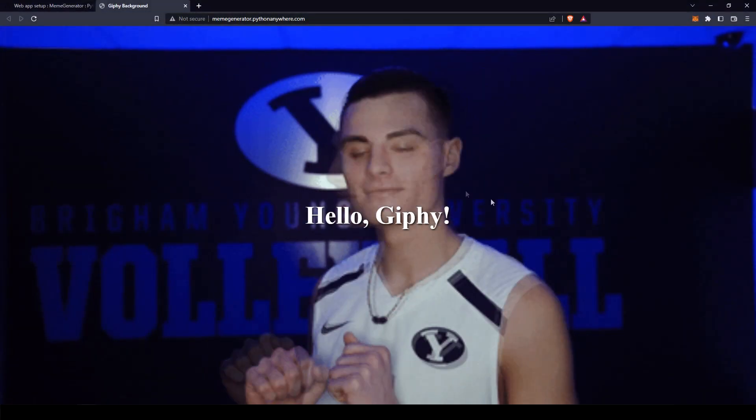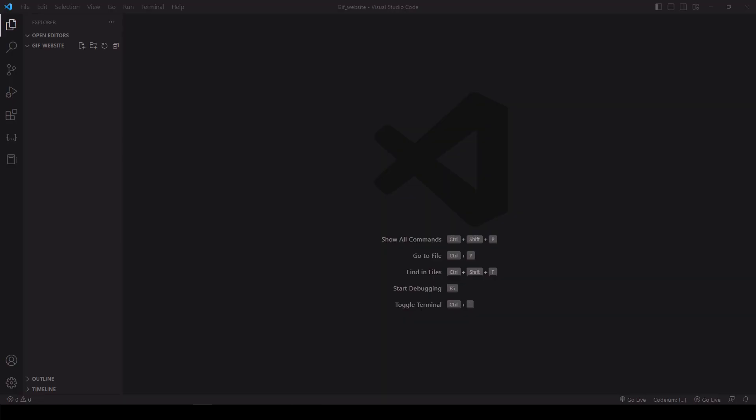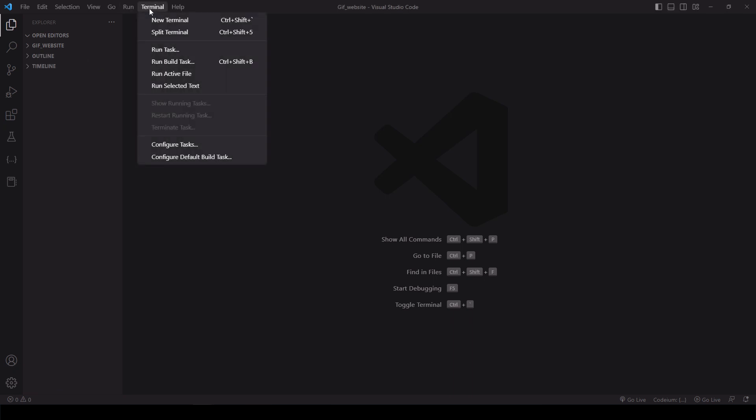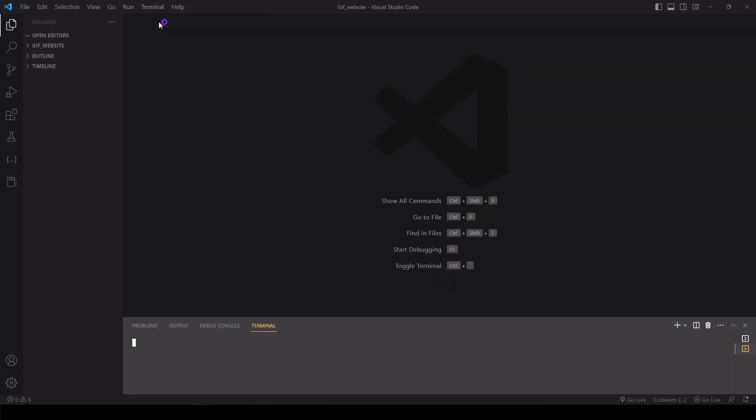Now let's get started. Let's start by setting up our project. I'll be using Visual Studio. Let's first go to the terminal. If you don't see the terminal, just go all the way to the top, click terminal, click on new terminal.